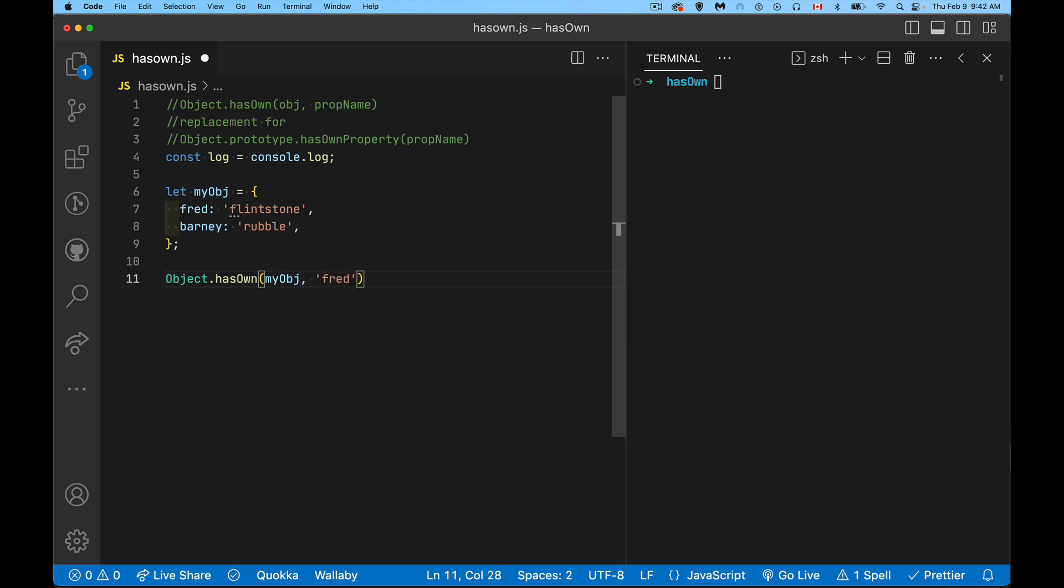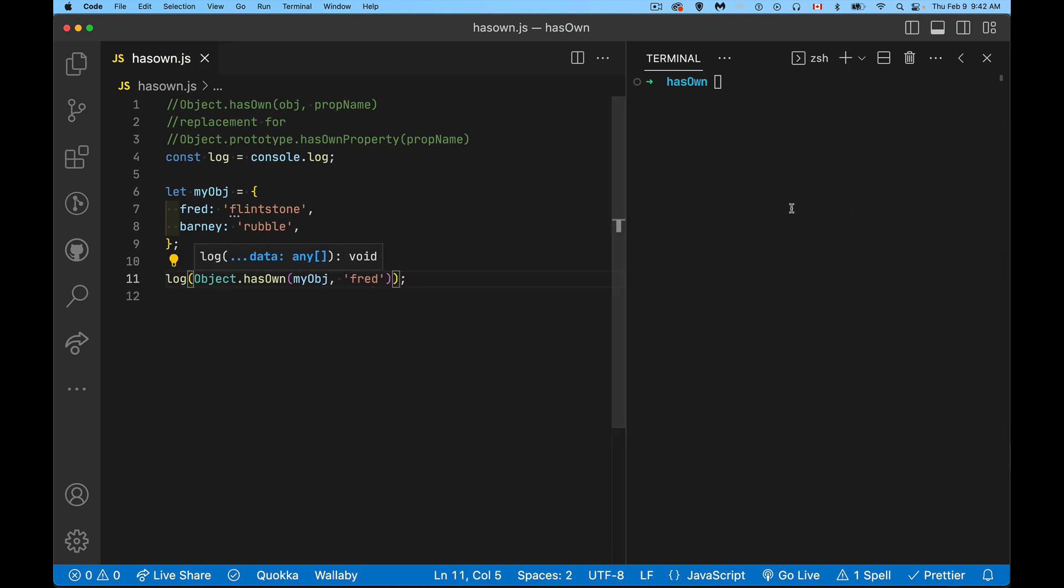Does this thing have it? Okay, so we'll log that out. We'll test this over here. So we'll use node. And this has been added to all the main browsers as well as node in the last, since 2021. 2021, 2022. In there, it was added to everywhere.